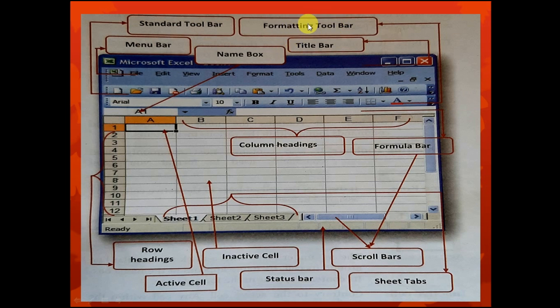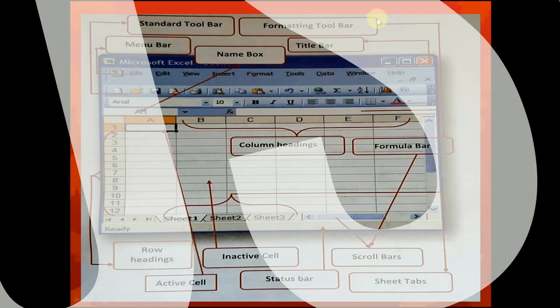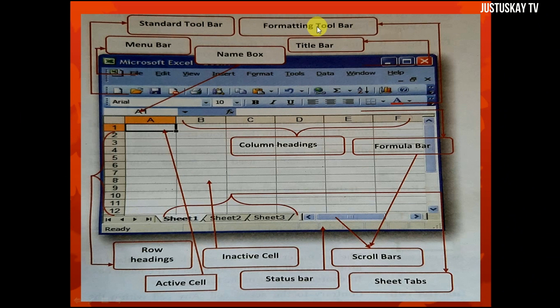Next is the formatting toolbar. Formatting means changing the appearance of text to make it look more beautiful and readable. The formatting toolbar contains many buttons: font type, font size, bold, italic, left alignment, center, and right alignment. This side is called the formatting toolbar.